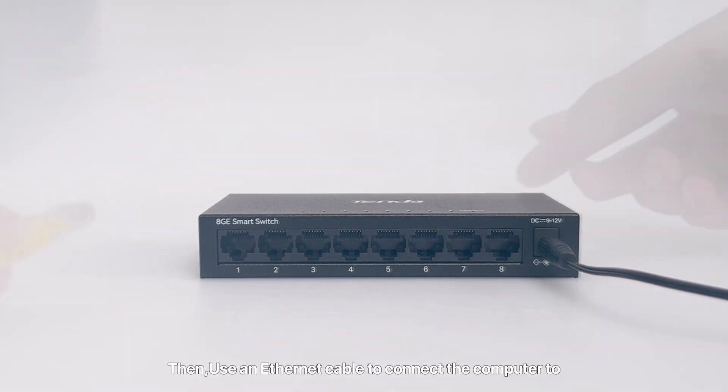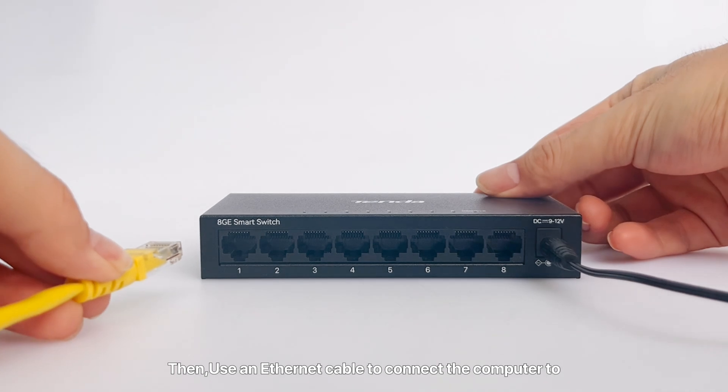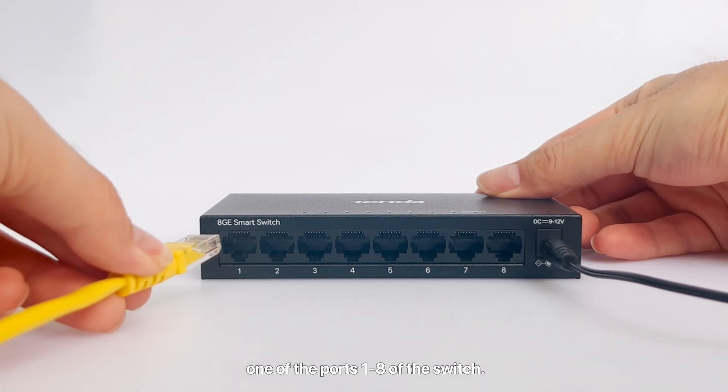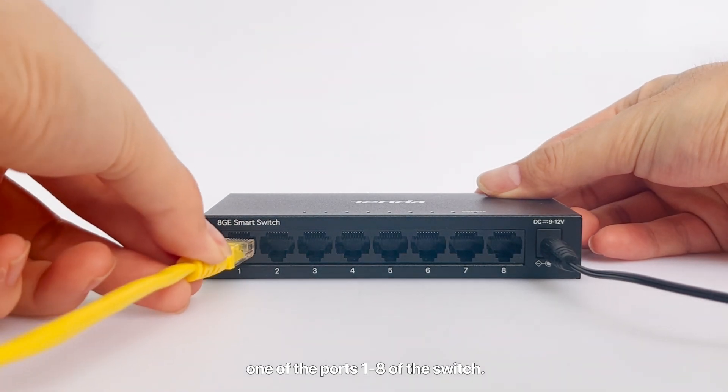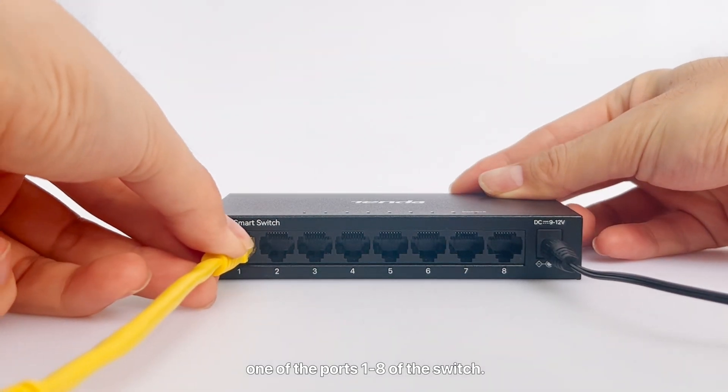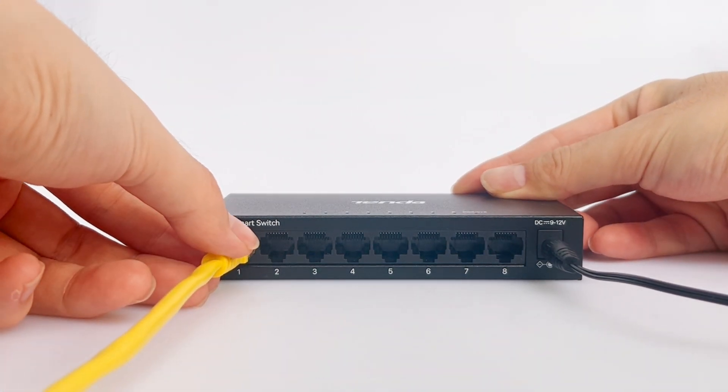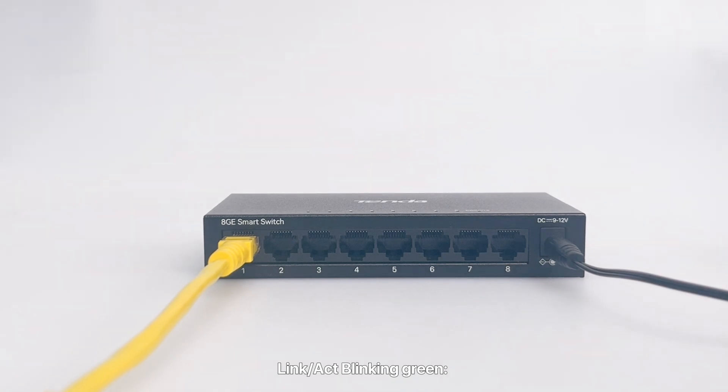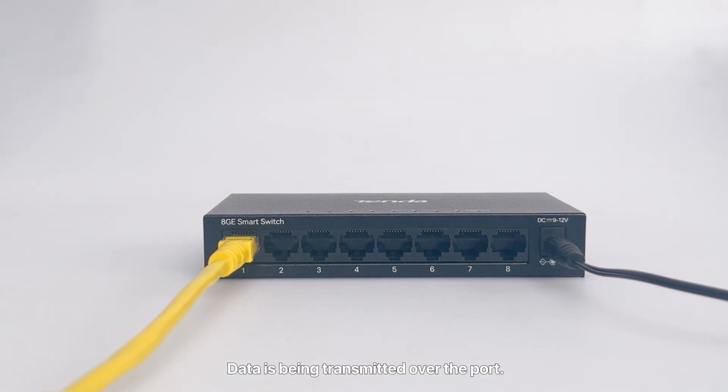Then use an ethernet cable to connect the computer to one of the ports 1 to 8 of the switch. When link/act is blinking green, data is being transmitted over the port.